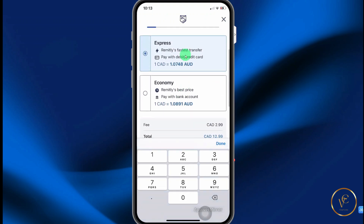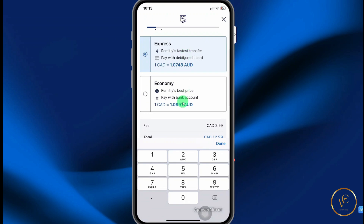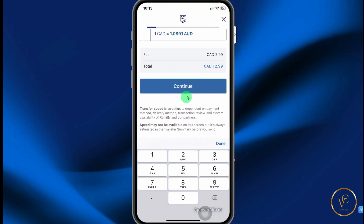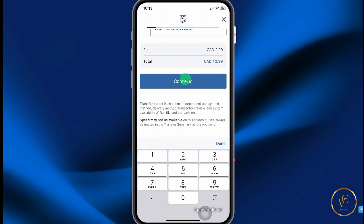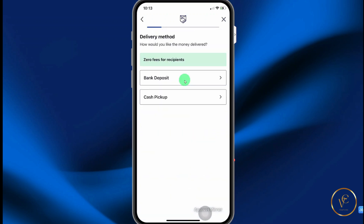Here you can select your delivery method. You can go with express or economy. Scroll down and select continue. Here you have two options for delivery.